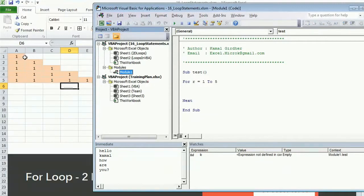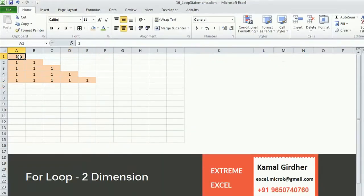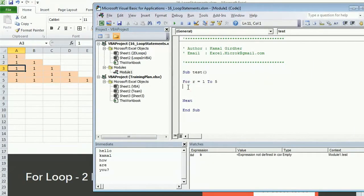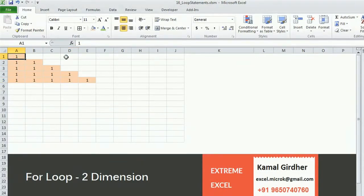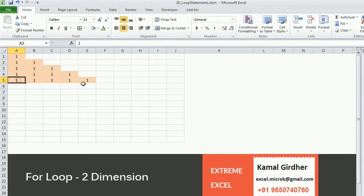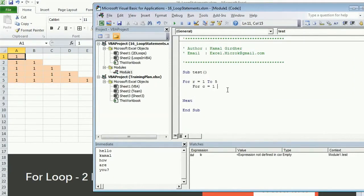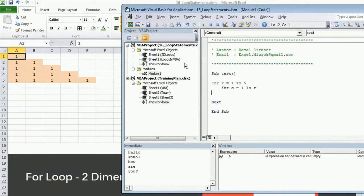When on the first row we write in one column only; second row, two columns; third row, three columns. So we need to control the column logic. The column always starts from one for every row, but the ending point is not always five — for the first row it ends at one, for the second at two. So the ending point is controlled by the row number R.